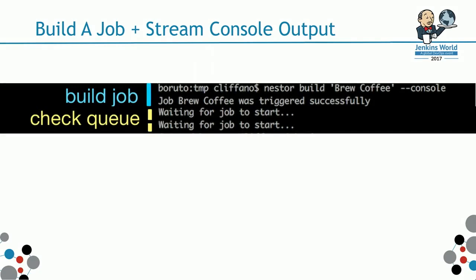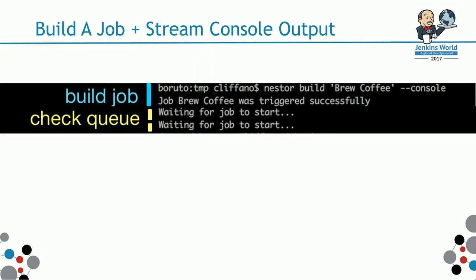Next up, it checks the queue. It will poll the queue status until the job is no longer in the queue. If you have a set of busy executors, this will wait until the job exits the queue.